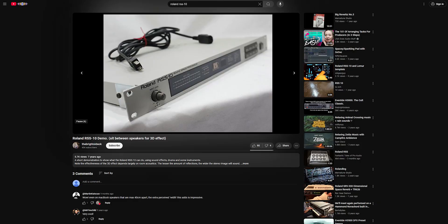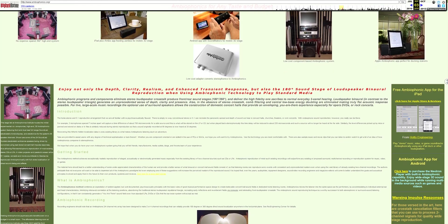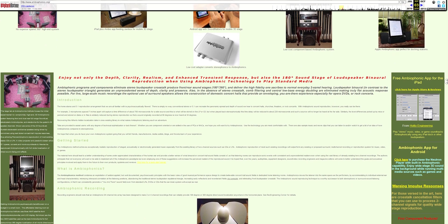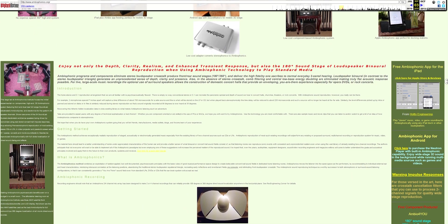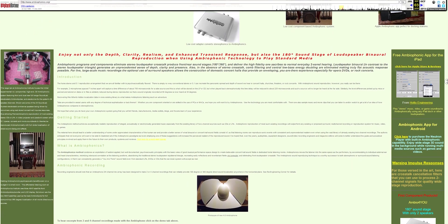One of the first pieces of consumer hardware to do crosstalk cancellation was the Roland RSS-10, and it actually worked quite well. I'll link a short video demo that lets you hear the effect on properly configured stereo speakers. Unfortunately, the RSS-10 is long discontinued, so it's difficult to find and requires hacking together a solution to control it. There have been a few other solutions released in the past few decades, ranging from mobile apps to hardware converters, but none seem to have really taken off.